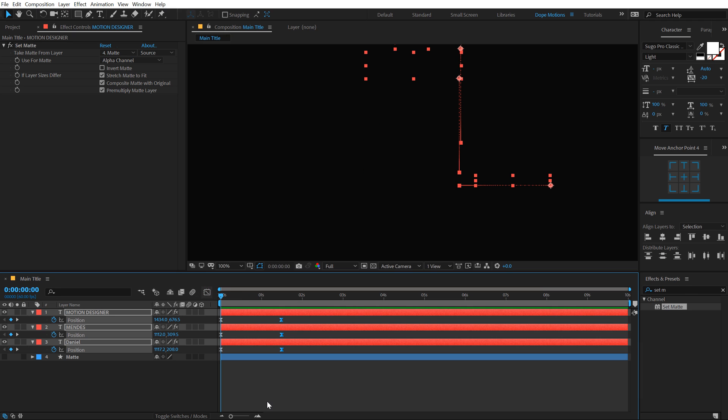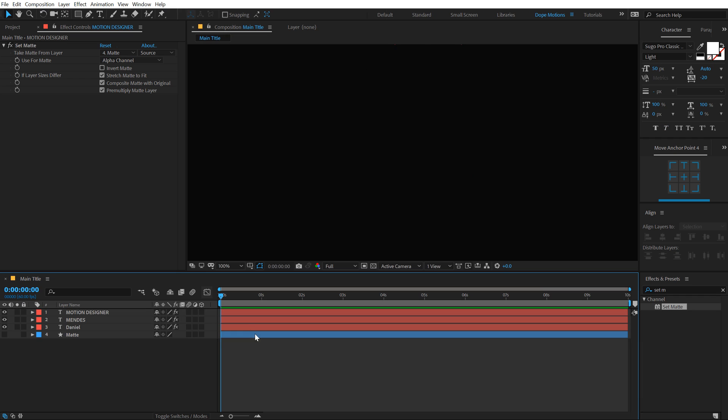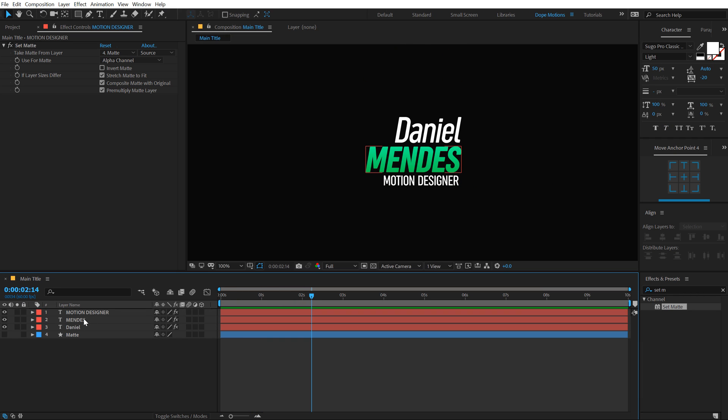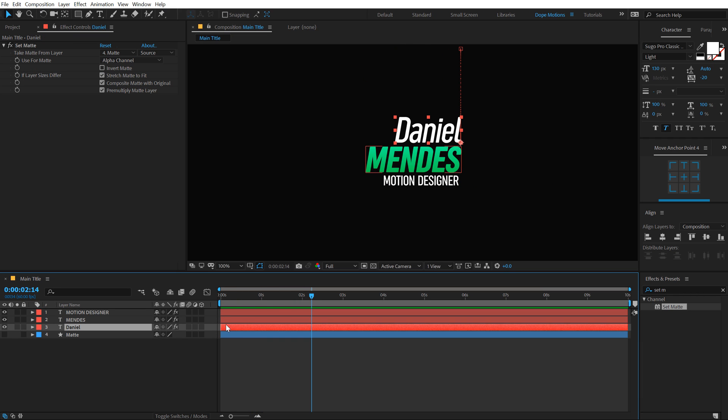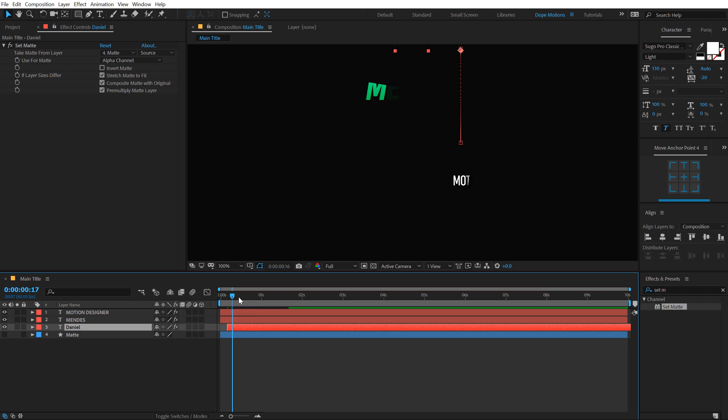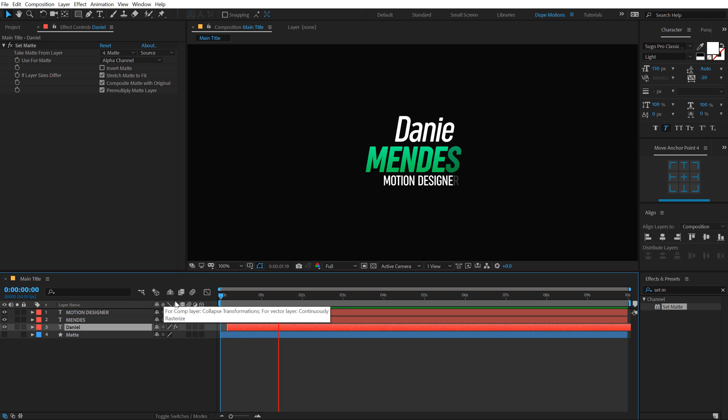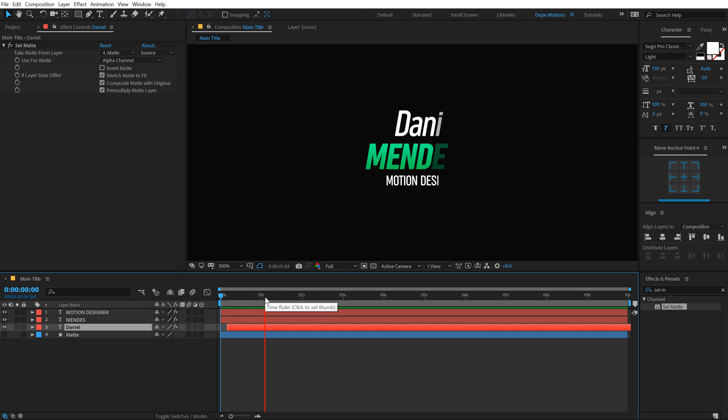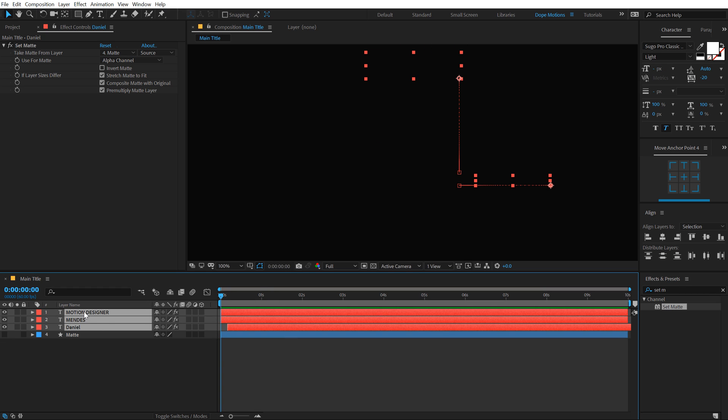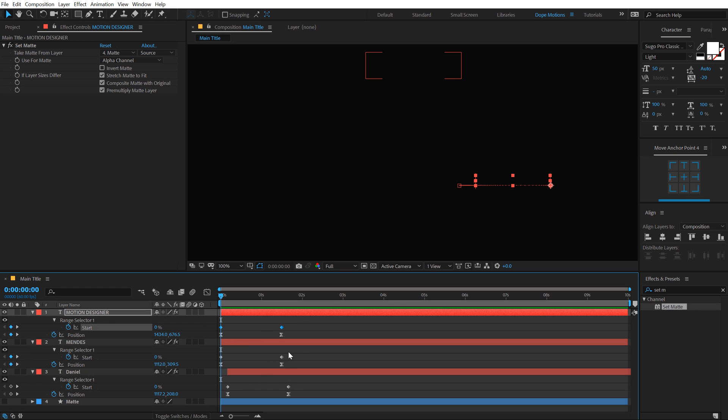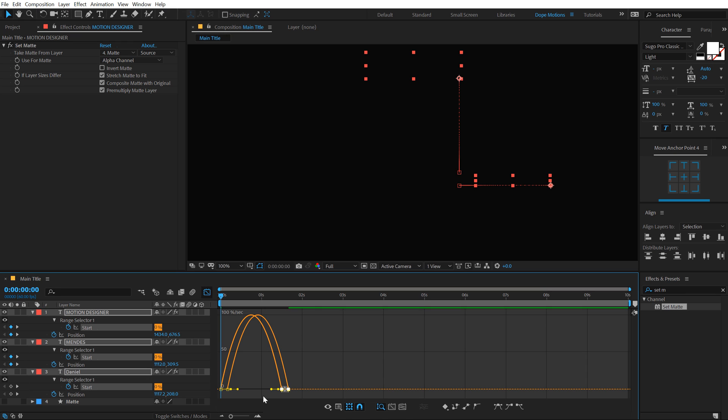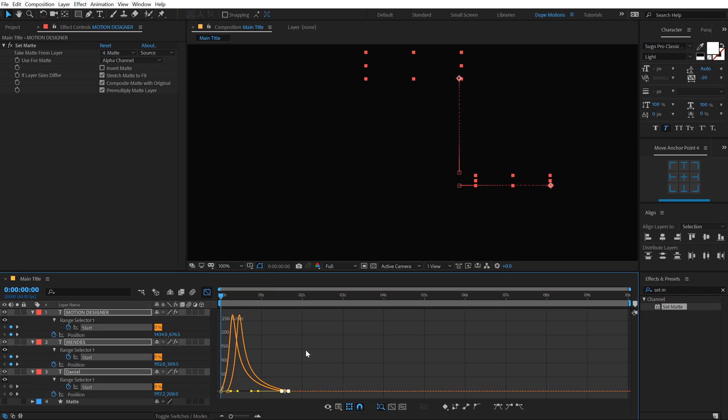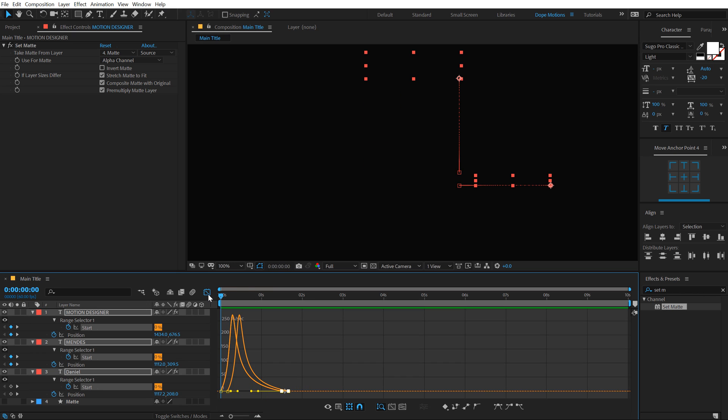Now let's add a little bit of delay between both the text. I can move the second text, the first text that is Daniel a few frames forward, maybe 10 frames. Maybe I'll also animate the opacity as well. Let's select this, hit U so we can see all the keyframes and let's select only the opacity. Hit F9, go into the graph editor and let's move this to the left. That is looking much better.